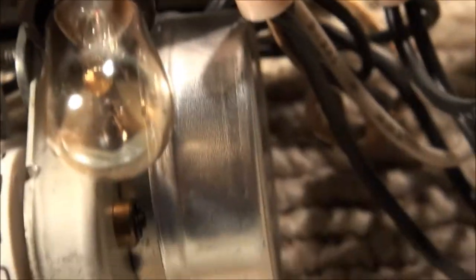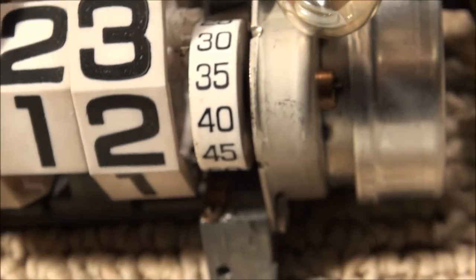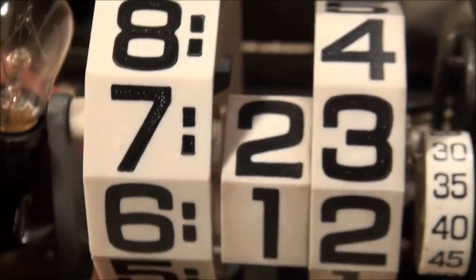This is a Telechron, by the way. I don't know if I said that. I don't have it plugged in right now, so it's not turning.